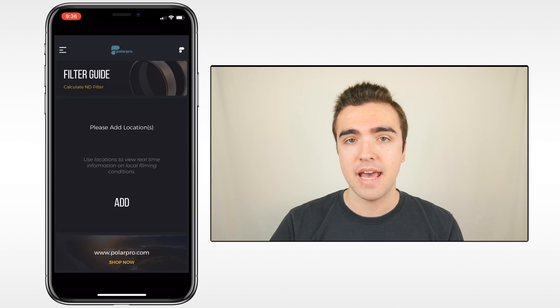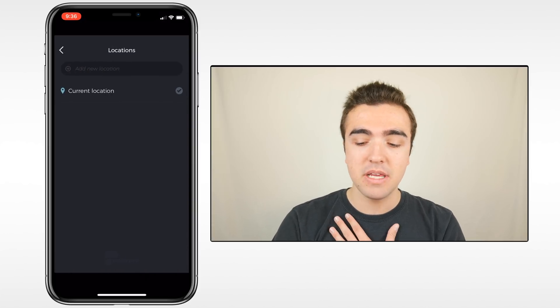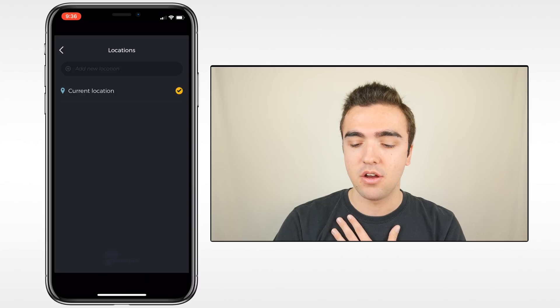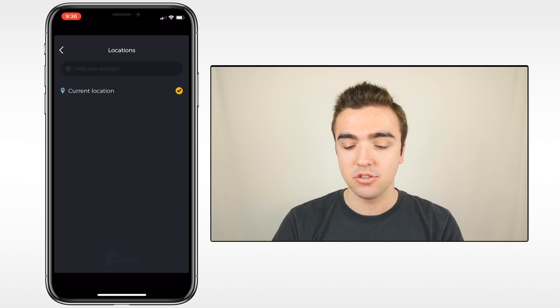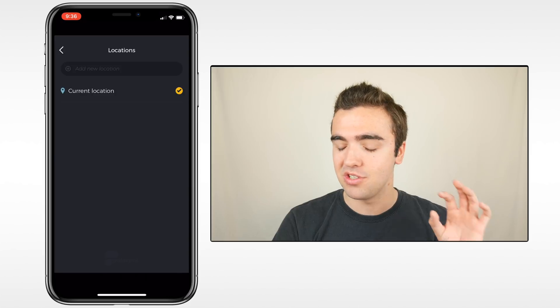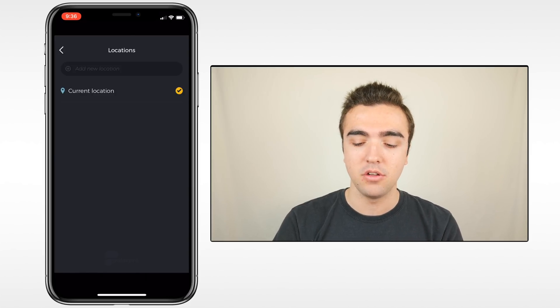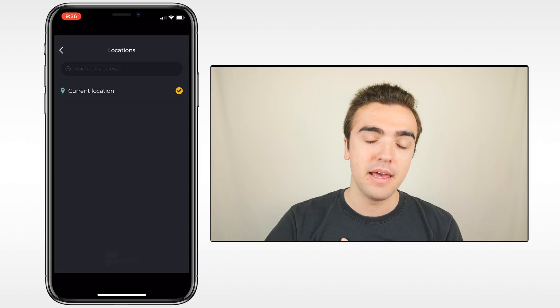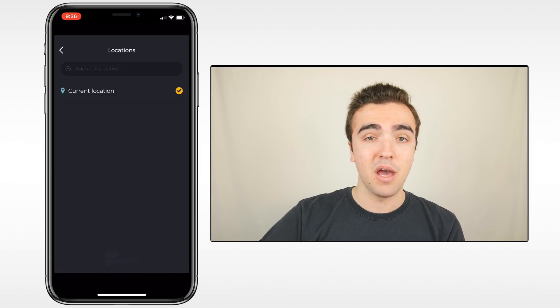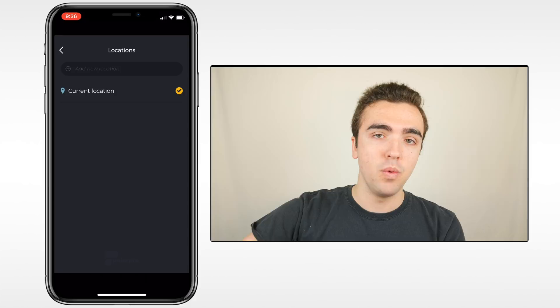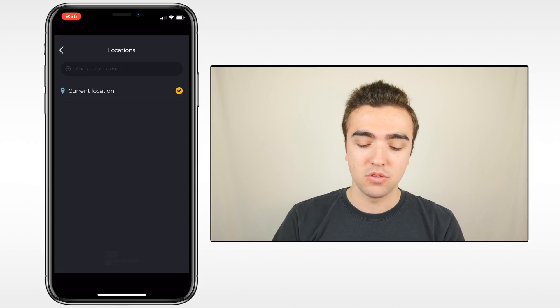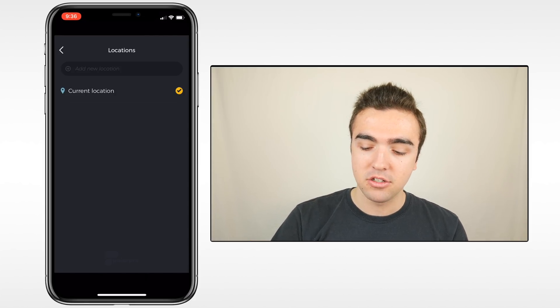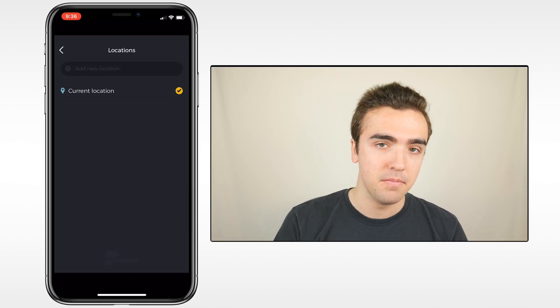So the first thing we need to do is add our location. We'll tap add in the center, and I'm going to use my current location, so I'll check that off on the right side. It's going to take a couple of minutes to actually find your current location, which is a little bit annoying, but if you want to, you can also add other locations. So for example, if I plan to fly in Philadelphia and I don't want to use my current location and I want to check the weather conditions and the wind conditions, I'll type in Philadelphia, Pennsylvania.